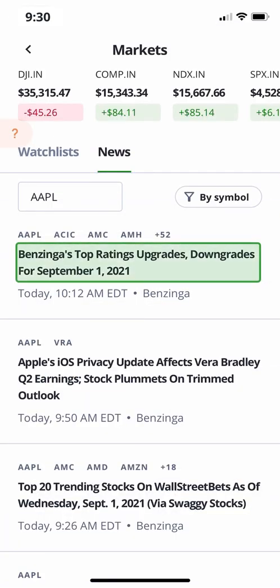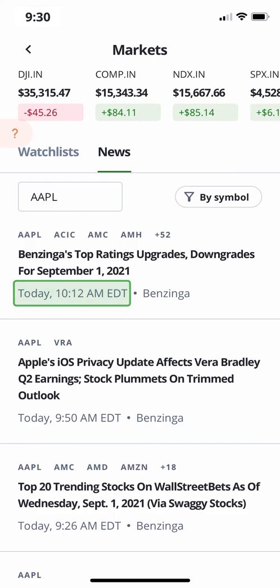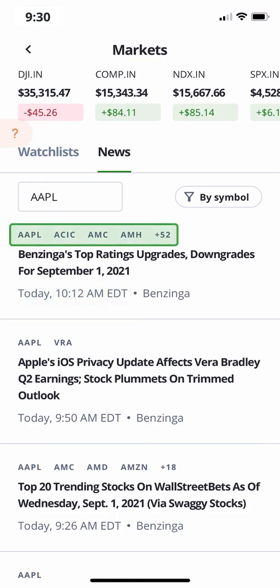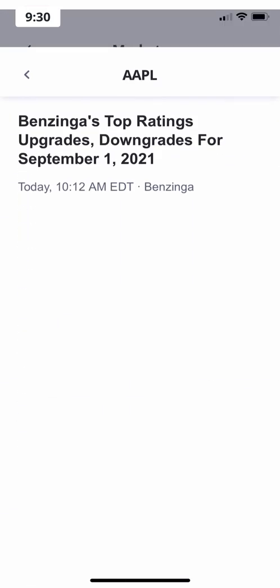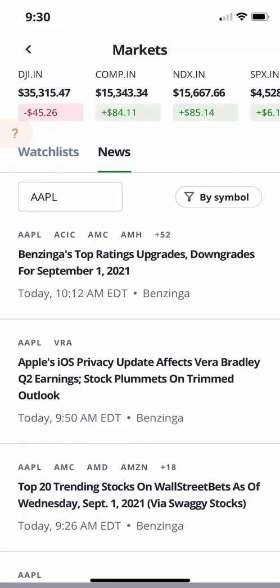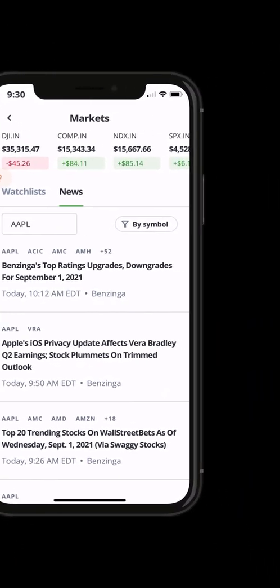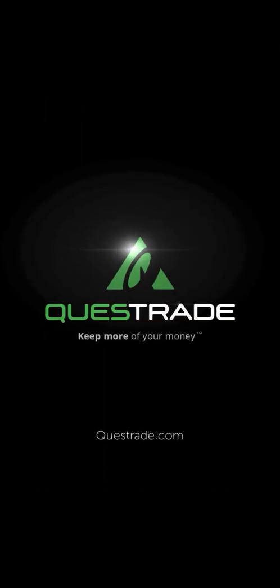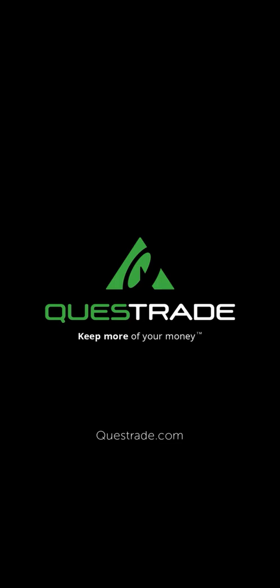Each story shows the title of the article, the date and time when it was published, and all the symbols for the companies that are mentioned in the article. Tap any of these headlines to bring up the full article. We hope you found this video helpful. For more informative videos about how to navigate the Quest mobile app, please check out the other videos on our YouTube channel.